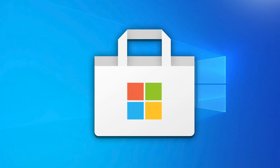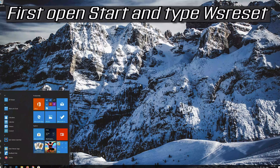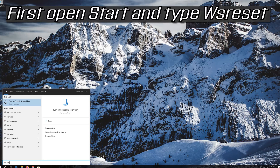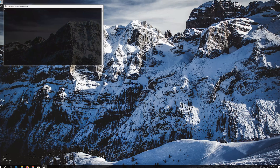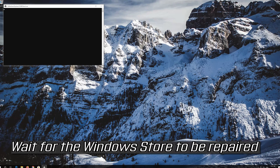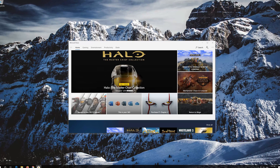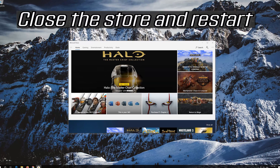This troubleshooting guide will help you repair your Microsoft Store. First, open Start and type WSReset. Click on WSReset and wait for the Windows Store to be repaired. Close the store and restart.